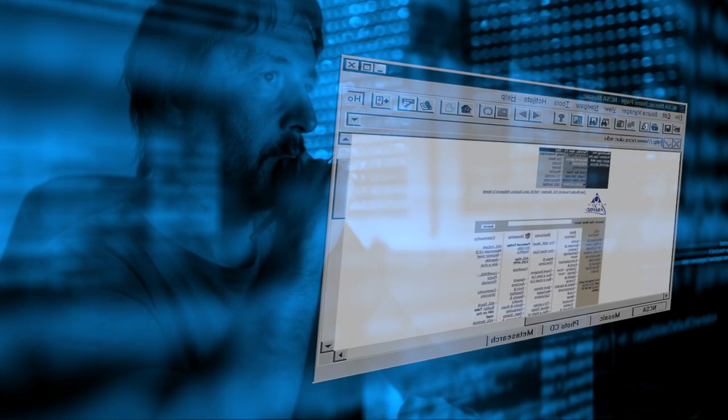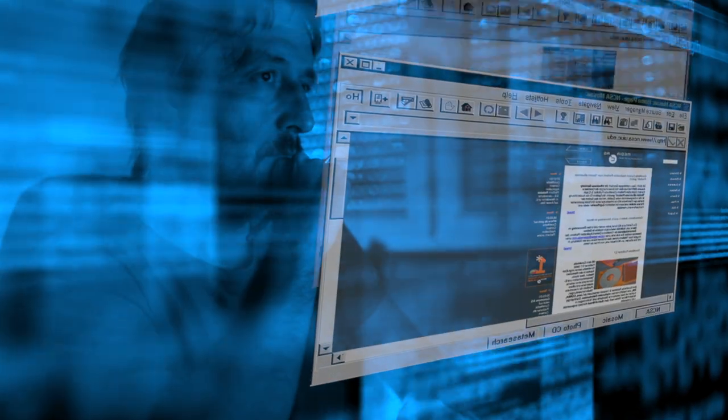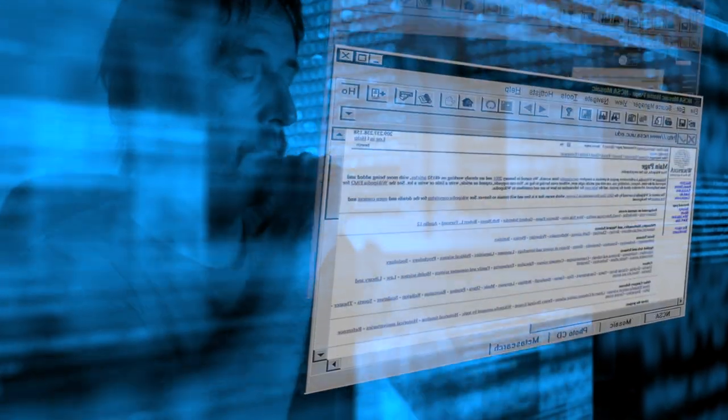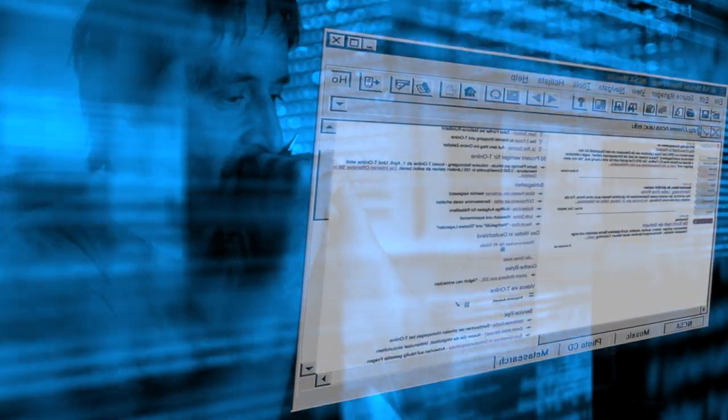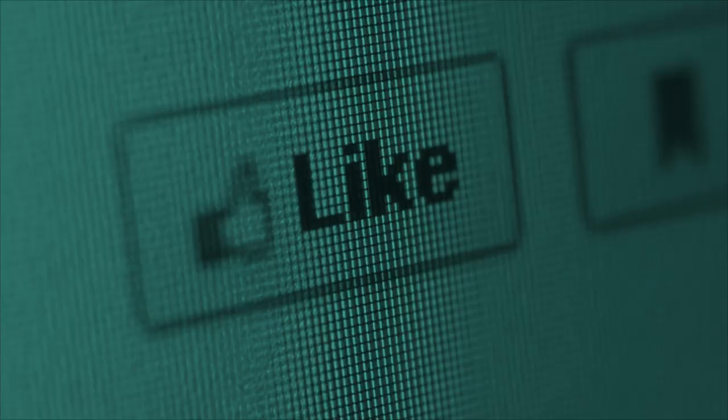More than 20 years ago, the Internet changed everything. Content could now be created and consumed on a scale never before seen.